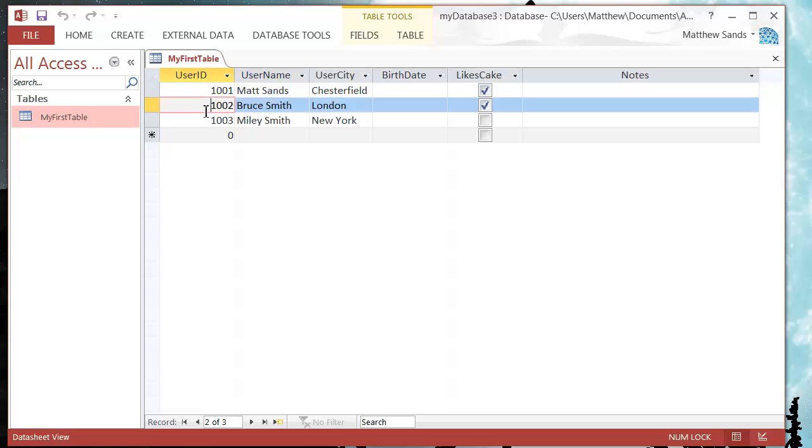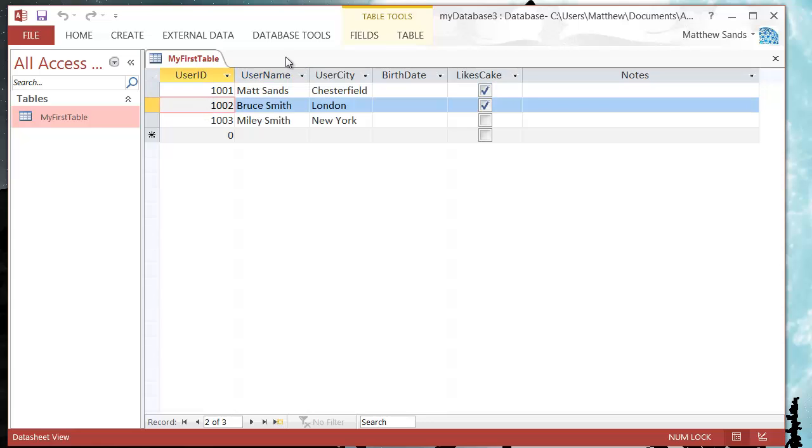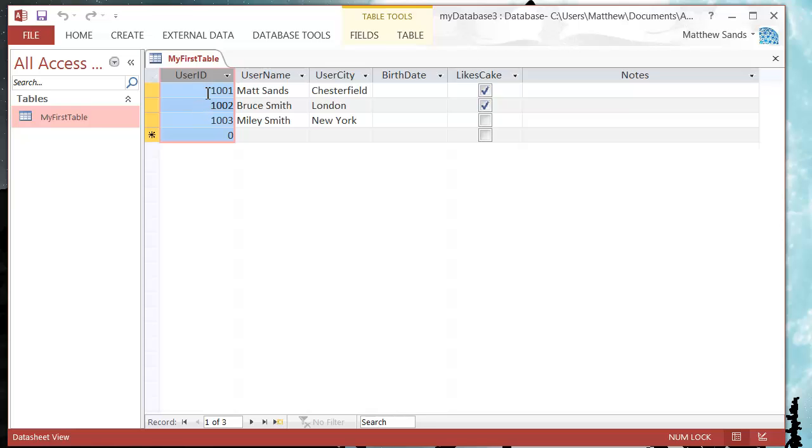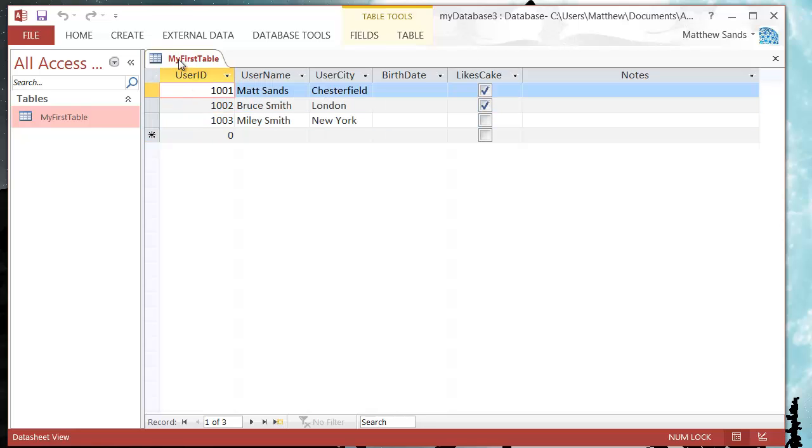And so the only thing I've got in this table is my user ID. So let's say I want to set this up as my primary key.